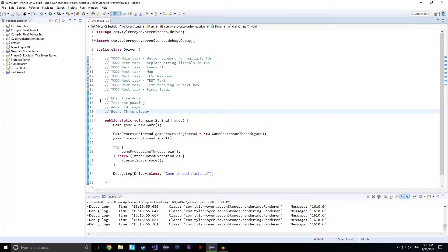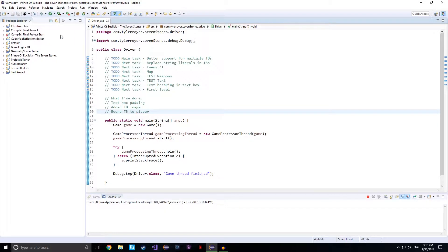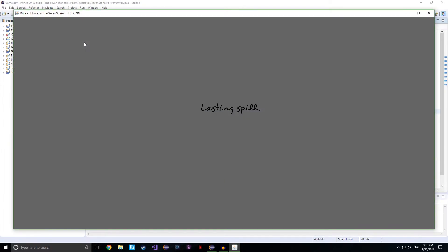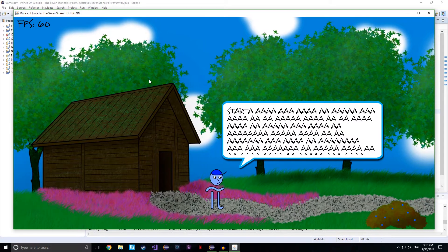I've added an actual text box image so it looks better and I bounded it to the character so it actually moves with the character in cutscenes now.